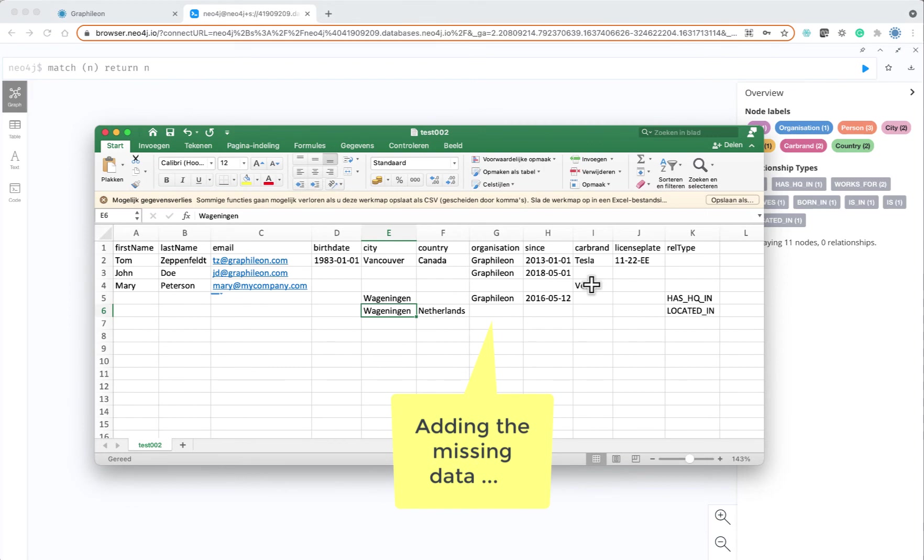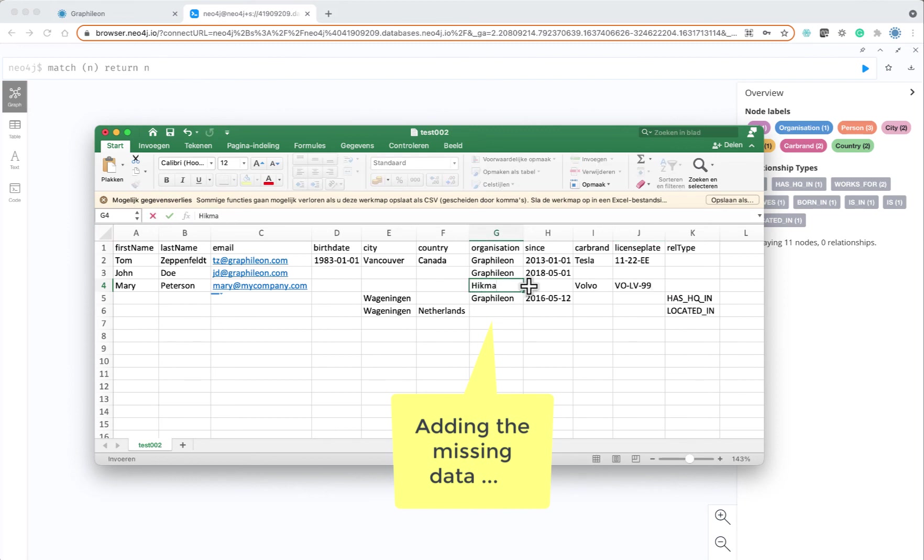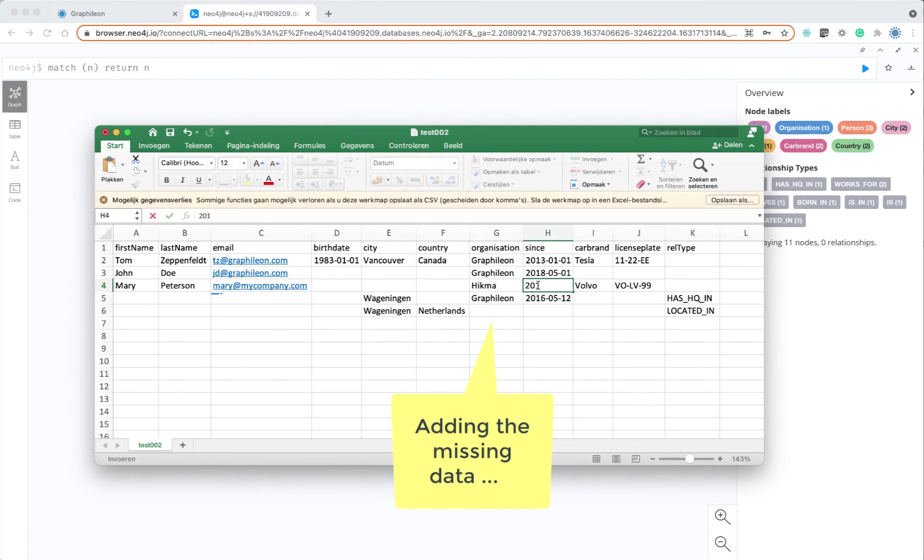If we look now at the data, you can see why. Because Mary is not connected to anything. It has Volvo but it doesn't have a license plate, so it doesn't have a car related to it. So let's do that.